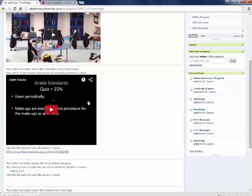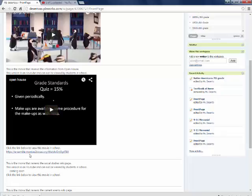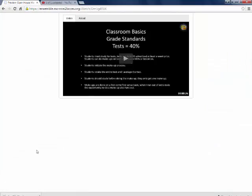You might notice when I put a movie on, like this one, this movie is actually on YouTube and it's embedded into this wiki page. Students are not allowed and they are blocked from using YouTube here at school. So what I do is I also put a link to each one of those movies below it.